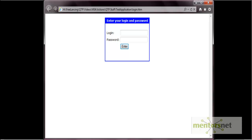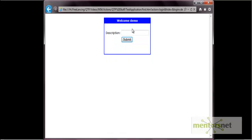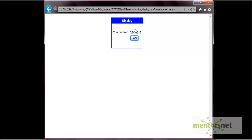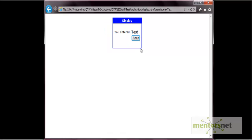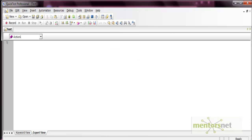Hello everyone. In this video we'll see how to parameterize an action and how we can use different sets of data in an action. To understand this, let's take an example from this application. This is a simple HTML page — you put a login and password here, press enter, and the next page has an edit box and a submit button. Whatever you enter in the edit box and press submit, the text gets displayed on the next page. We'll use this application for our example.